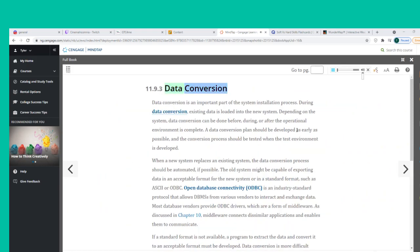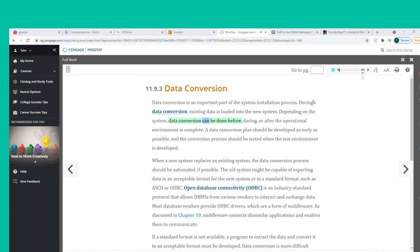Data conversion is an important part of the system installation process. During data conversion, existing data is loaded into the new system. Depending on the system, data conversion can be done before, during, or after the operational environment is complete. A data conversion plan should be developed as early as possible, and the conversion process should be tested when the test environment is developed.